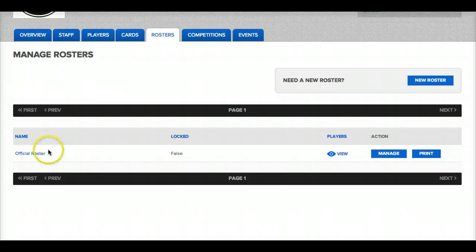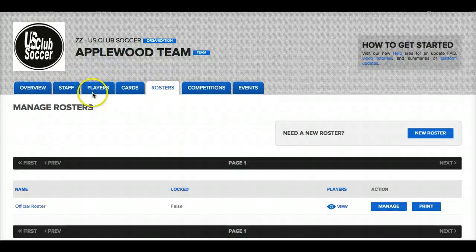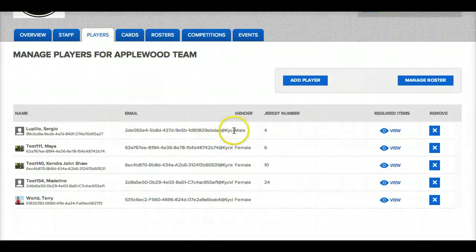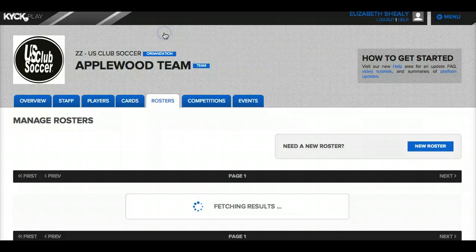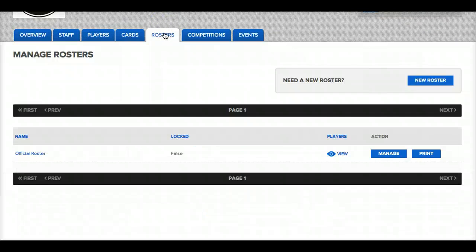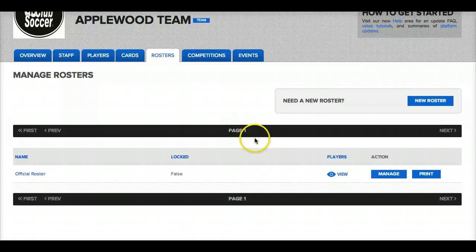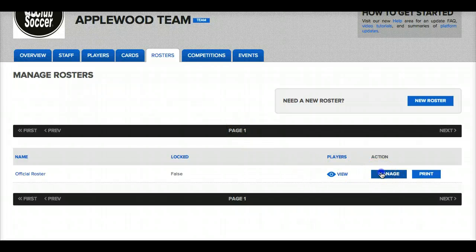My official roster will come up because every team has an official roster automatically. So whenever a team is created, an official roster is also automatically created. Any players that I add to my team through the players tab automatically show up on the official roster because it's a list of all the players on the team, even if they aren't on secondary rosters created for that team. So in order to add more players to the roster I'll click on the manage button.